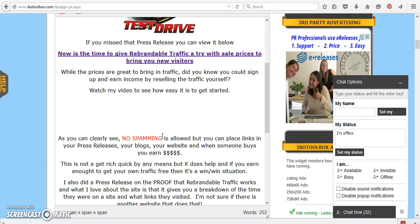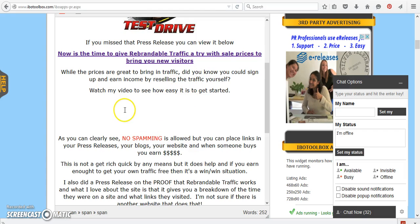So I would say use this to get more people to your blogs, to your websites, to even your ebook, because you can write about it in a press release. Don't spam. And you know, IBO toolbox and rebrandable traffic, they have ways of tracking you and you're going to lose a great program by spamming. Nobody likes it. Google doesn't like it. Yahoo doesn't like it. Nobody likes it. Don't do it.